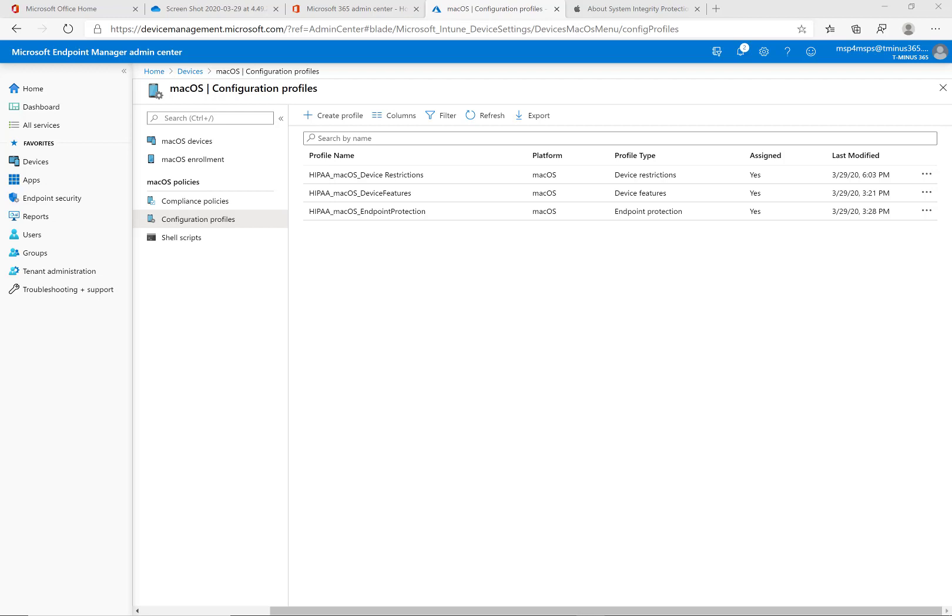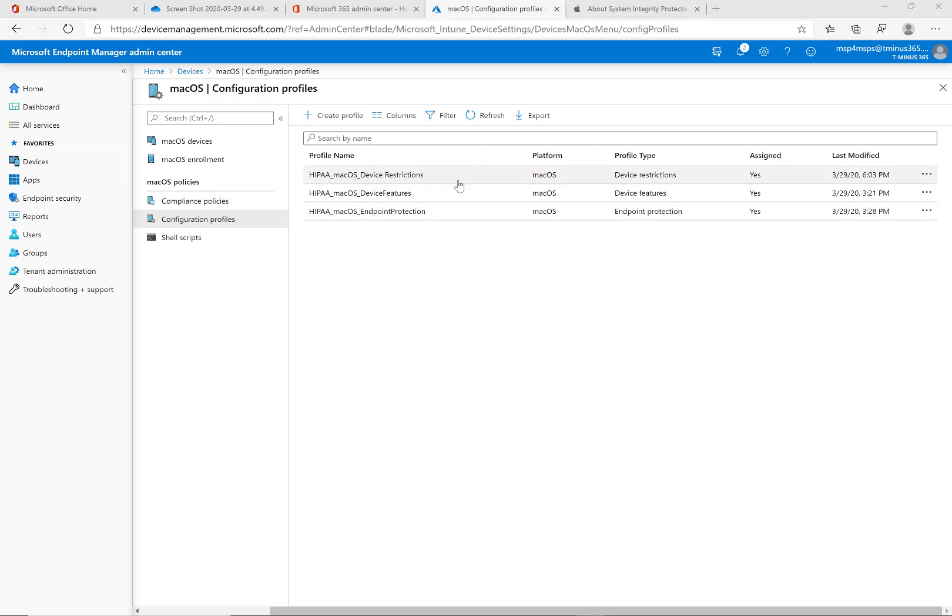So the configuration profiles we can set up here for this device allows us to change certain settings and provide certain restrictions on devices. These three that I've added here, as far as the profile types, we have one for device restrictions, one for device features, and one for endpoint protection. And I'll be walking through each one of those today.